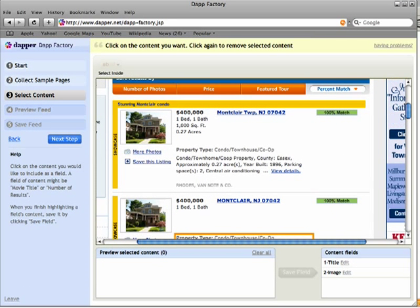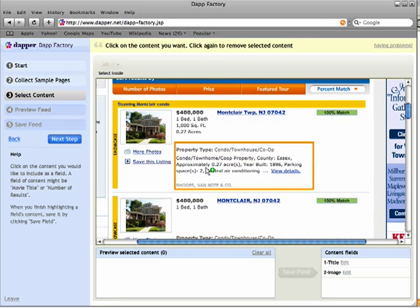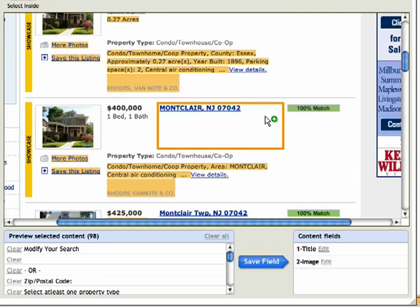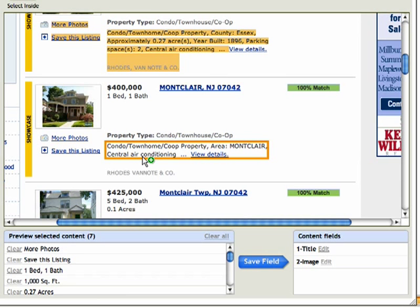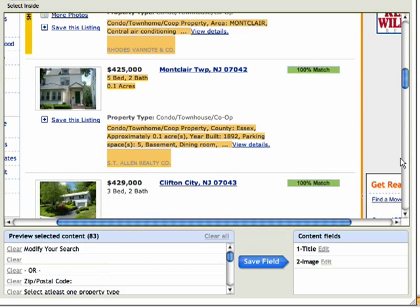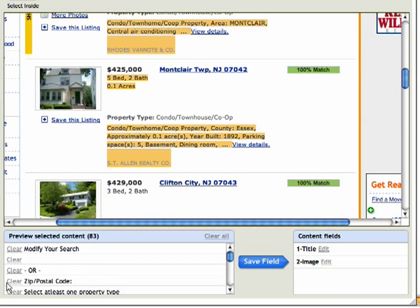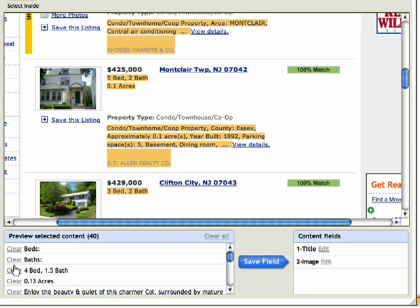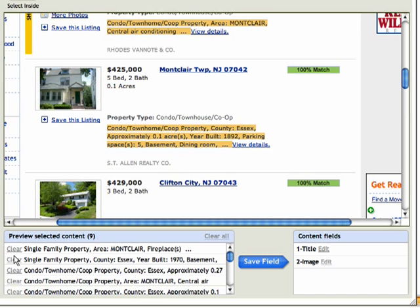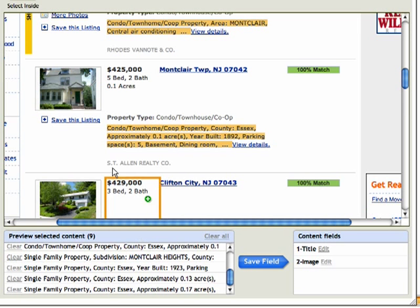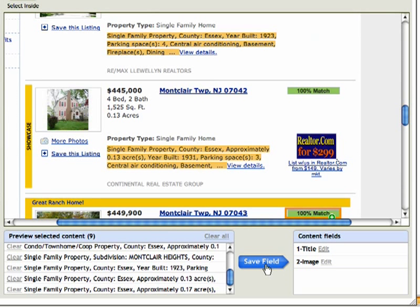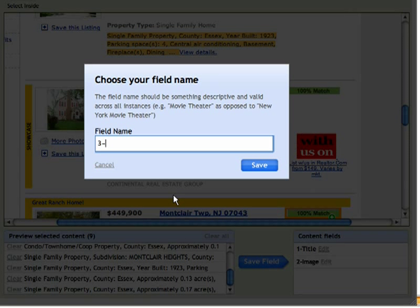The next thing I want to grab is the description from the listing. So I'll go over here and grab this block of text. Now it grabbed a bunch of things that I didn't want, so I'm going to click and get rid of those unwanted fields. As I start to do that, it really narrows it down to just the descriptions of the property. So I'll say Save Field and call it Description.